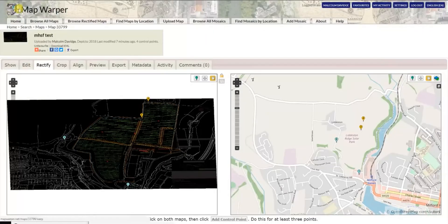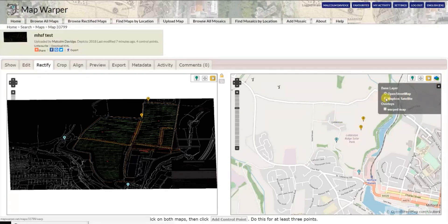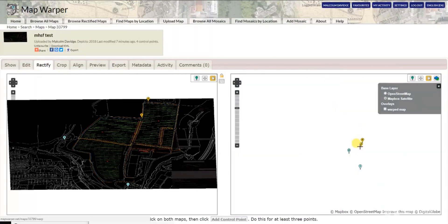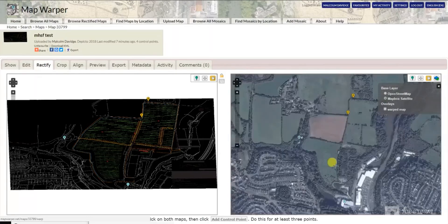this program Map Warper will upload your image. So if it's CAD drawings, convert it to an image first of all, and then you can turn on the map on this side and place some control points on some known points.